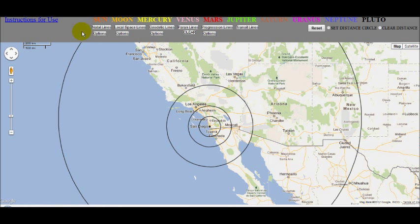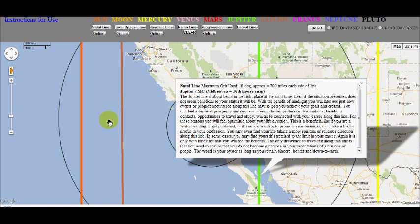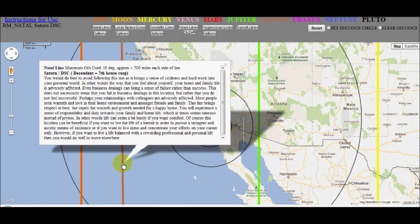We are ready to start displaying lines. I start with the natal lines. We can see that there are no lines within the 200-mile circle, but there are three lines within the 700-mile circle. So they are within influence for the 700-mile orb. We can click a line to read the influence — I start with the closest, which will be the strongest. In this case it will be a Jupiter line. At the top, the line type and the orb is displayed. We can do this for any other line that is in orb, working our way out.